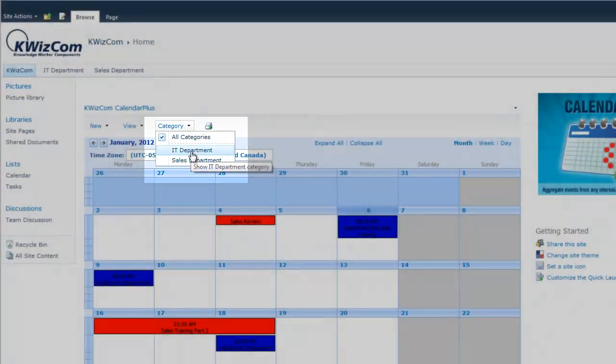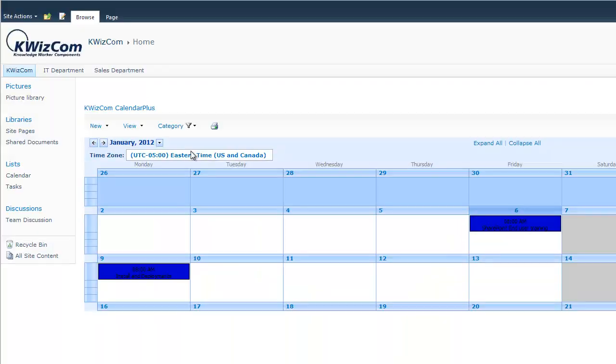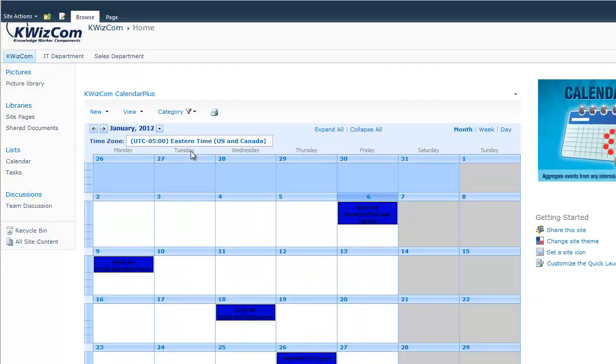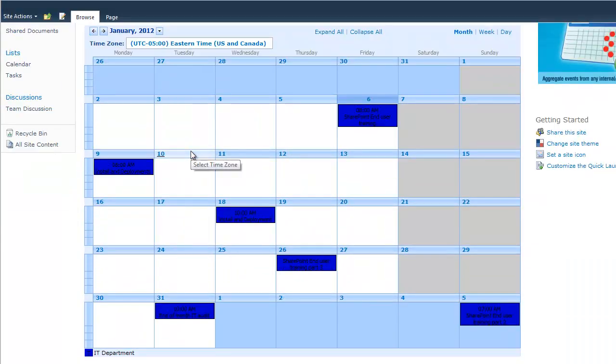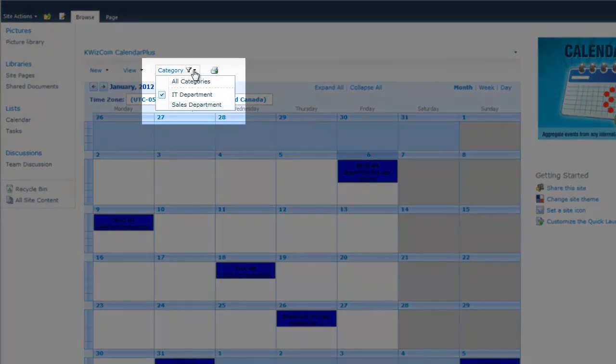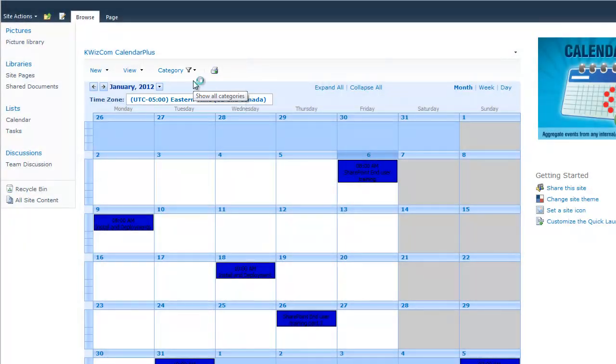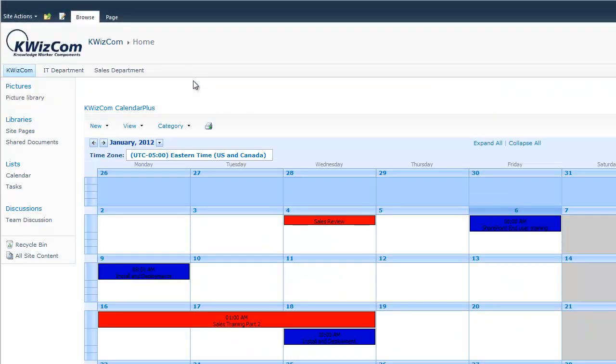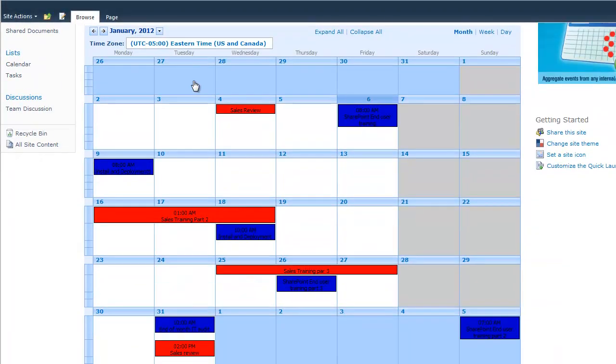If I wanted to display all categories, I can select all categories. Clicking on the category menu, I can display all events or select one or many events based on the category.